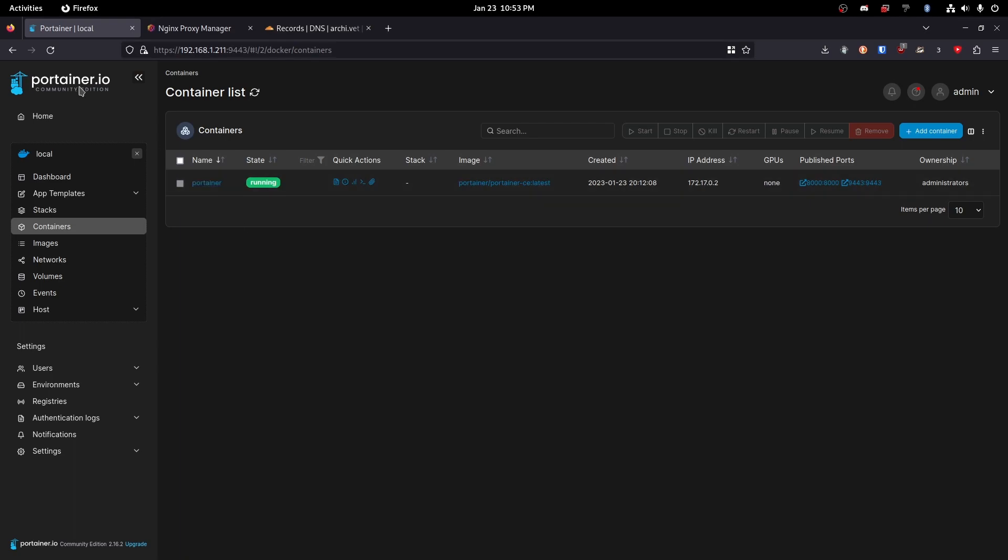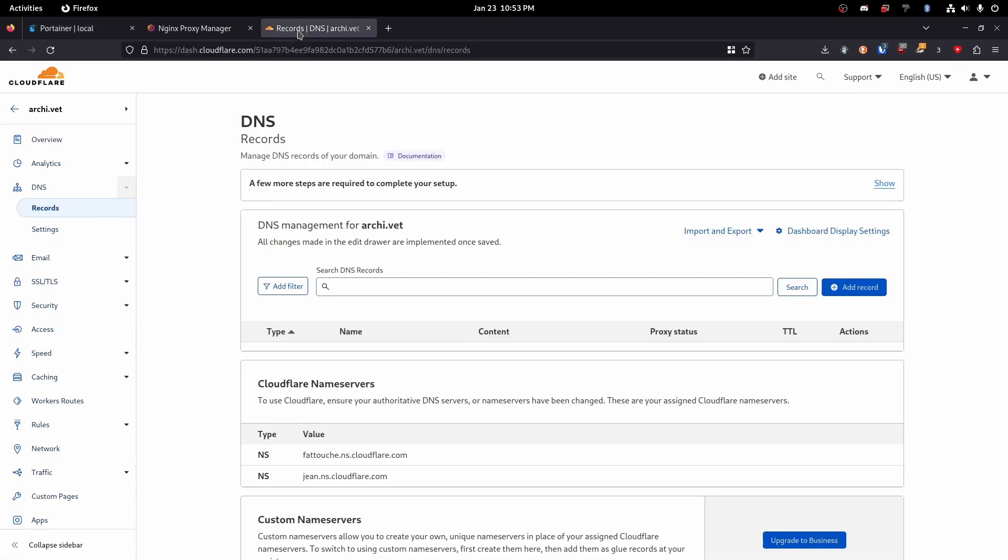First off we are obviously going to need a system with Docker and Portainer installed. I just did a tutorial on that that will be linked up here. Second off we are going to need a domain.